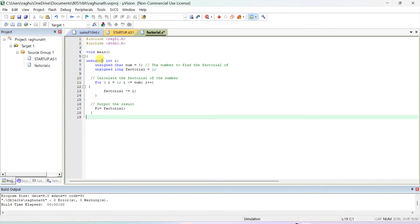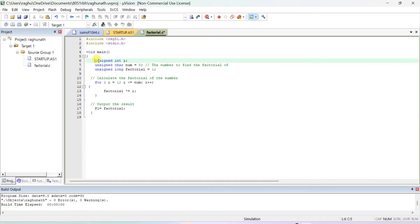Also include stdio.h — let's check by deleting it whether it works without it. If it doesn't work, add it back; otherwise it's not required. In the void main function, we declare unsigned int i as the loop variable, and unsigned char num initialized to 5 — this is the number whose factorial we want to find. If you want factorial of 8, type 8; for 7, type 7.